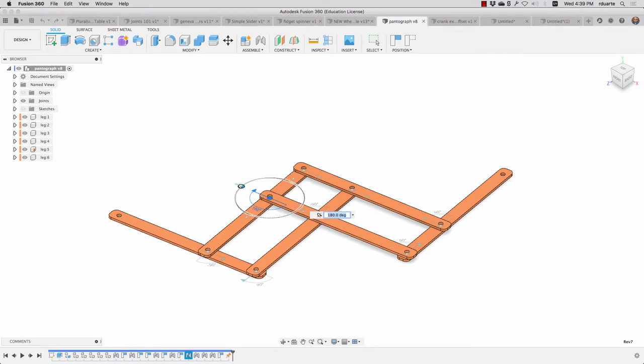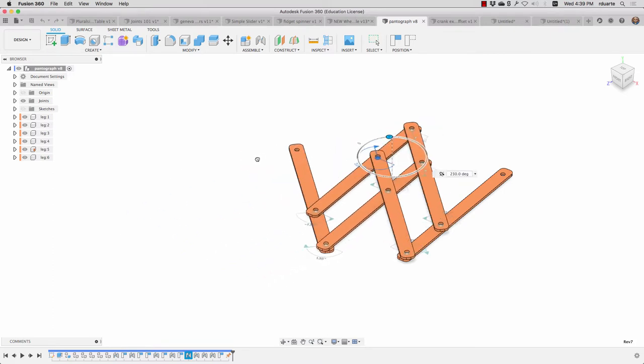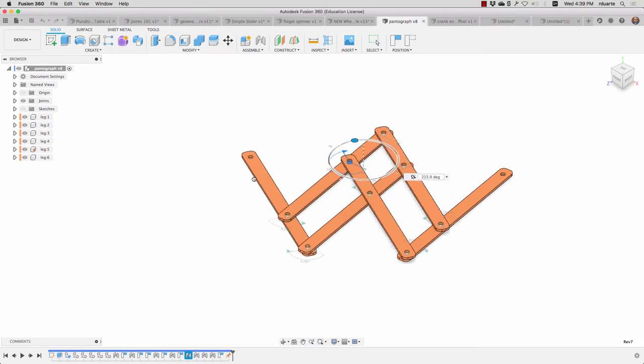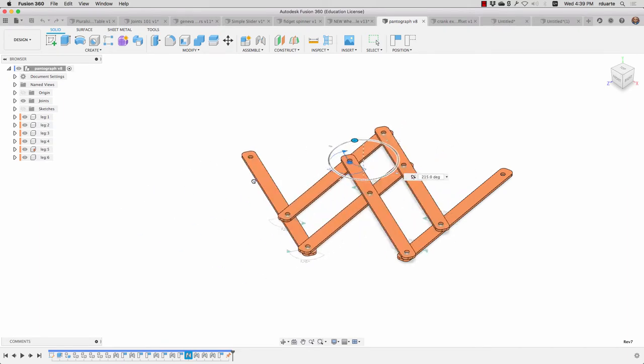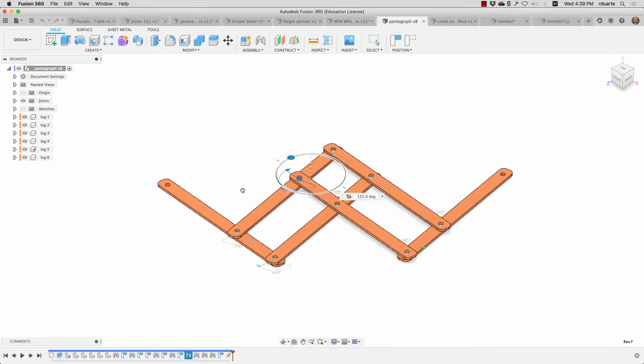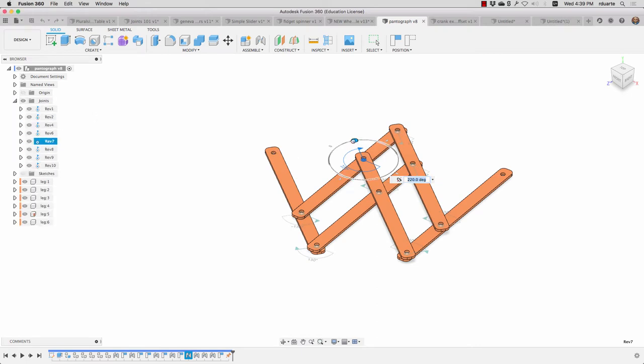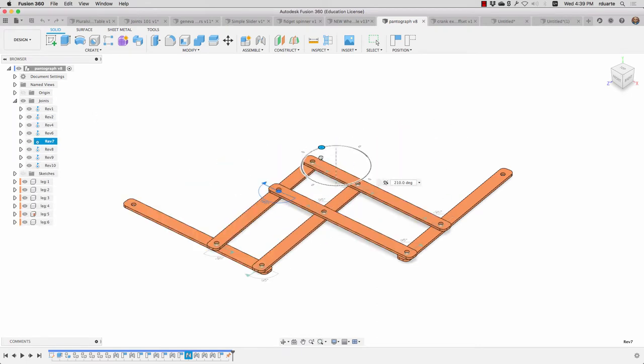An interesting experiment to see how you're doing in your understanding of joints is a pantograph. There's a separate video on this. And again, it's just a bunch of revolute joints. And by adding some limits to those joints, we can have a pretty realistic representation of how this pantograph would work in real life.